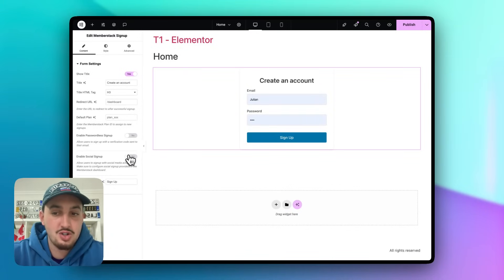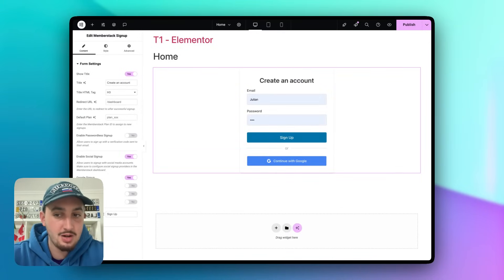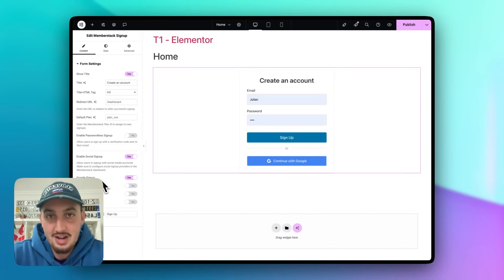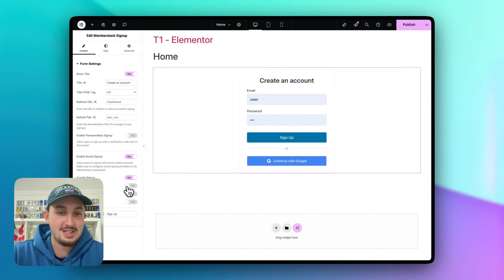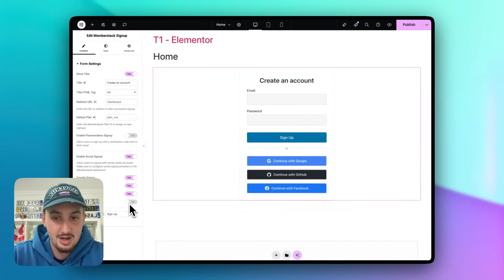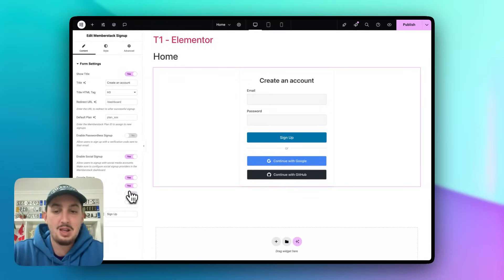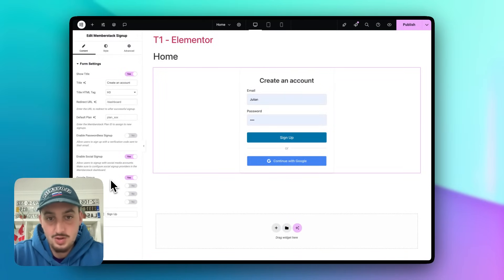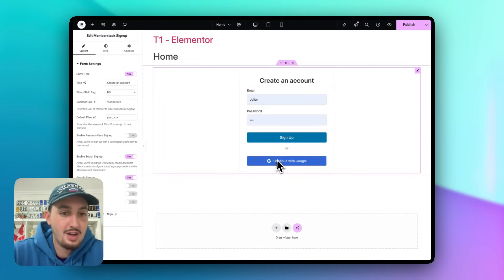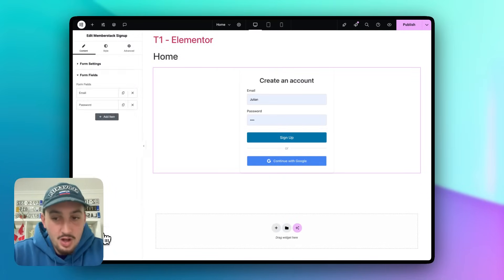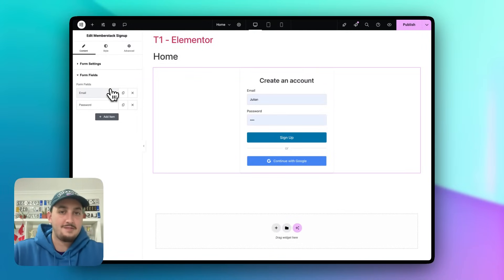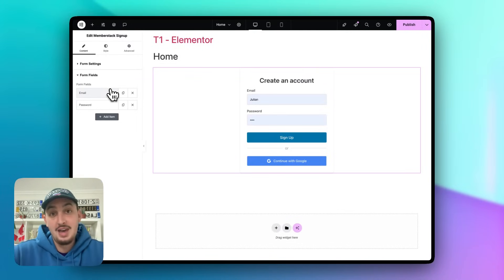We also have social signup with a few options. Google is by far the most popular and is fully enabled by default — nothing extra needs to be done. For GitHub, Facebook, and LinkedIn signups, you will need to create developer accounts with those platforms. You can also add additional fields to capture custom data like first name or country on signup.